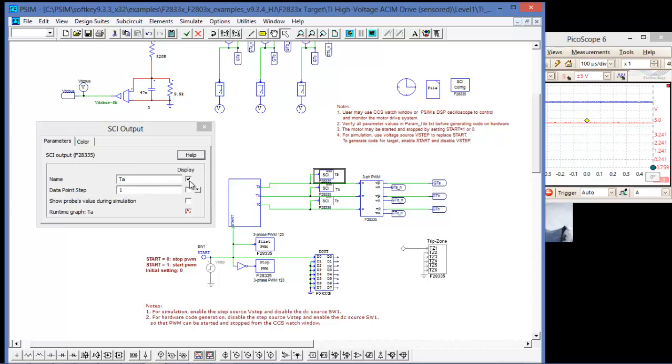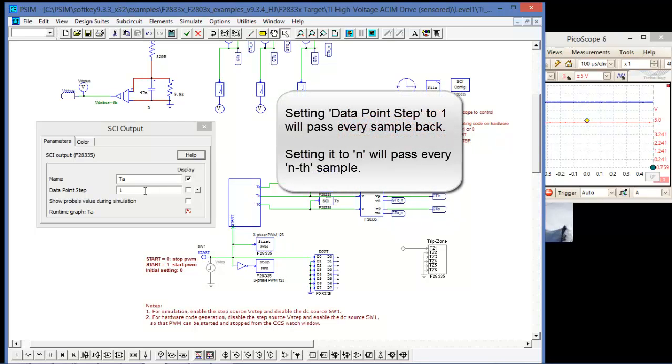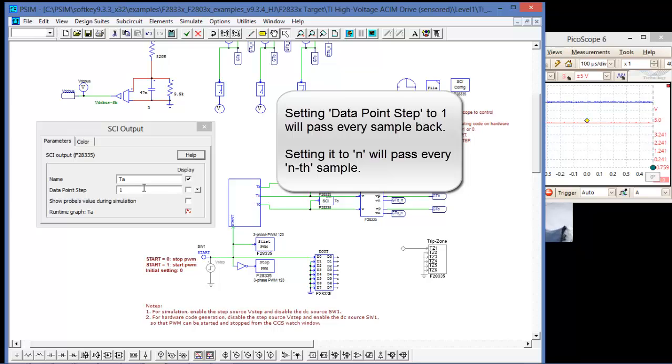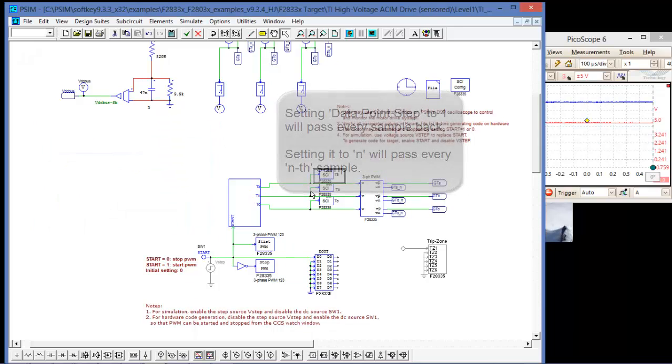So we can name it, and that's going to be the name that we see in the DSP oscilloscope when we display the waveform, and data point step. Data point step is the frequency at which the data is transmitted or sampled back across the SCI interface. If it's set to one, every single data point collected will be passed. That might be a little too frequent for us, so let's just do every third.